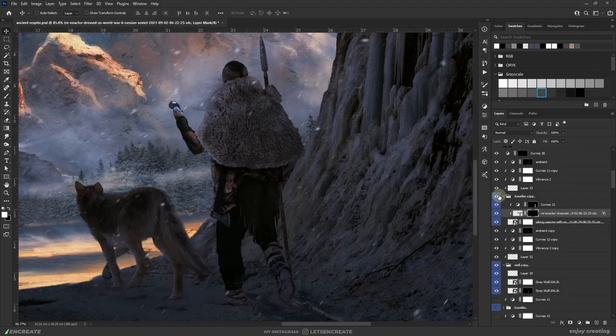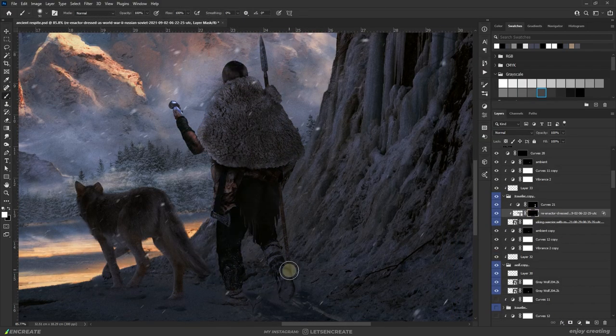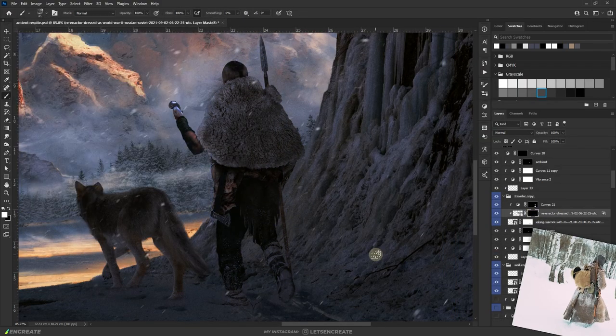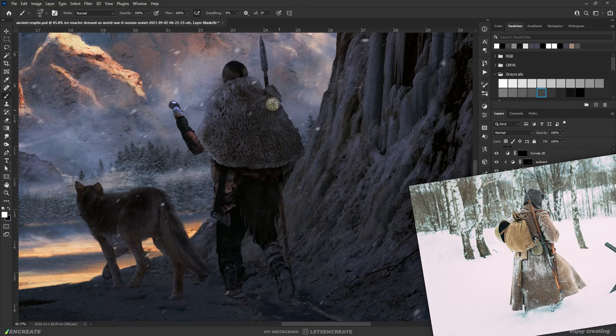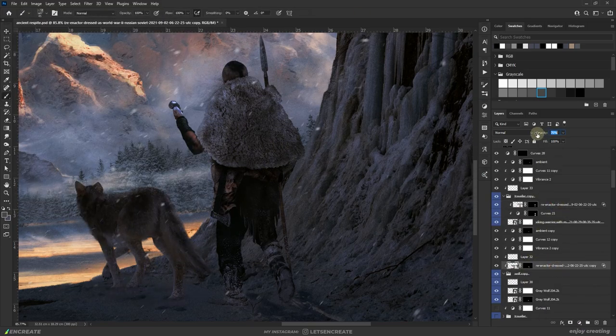I also added some loose snow sticking to our characters by sampling areas from this image. I used blend if to remove the dark areas and keep the white snow.